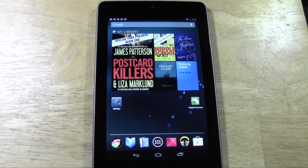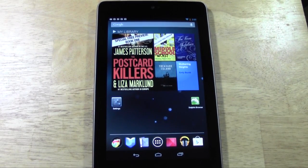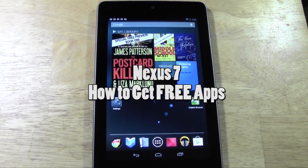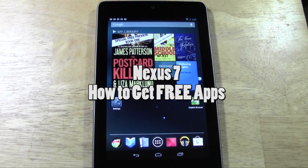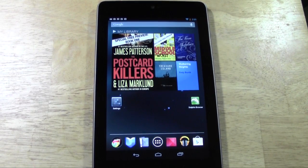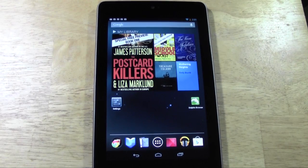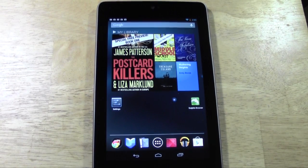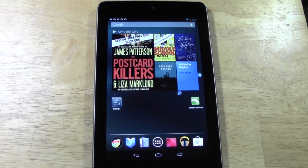How's it going out there? Welcome from H2 Tech Video. Today I want to show you how to get free apps on your Nexus 7. What we're going to do is download the Amazon App Store. It actually gives you one free app every single day, and it's actually one of the fastest growing app stores.